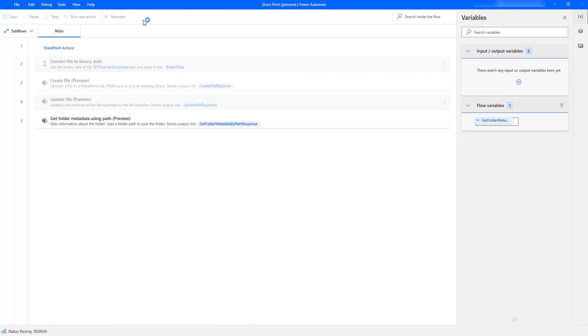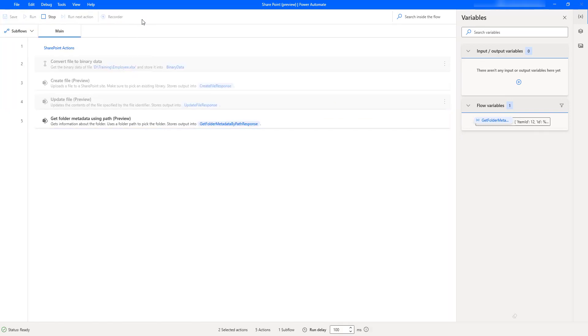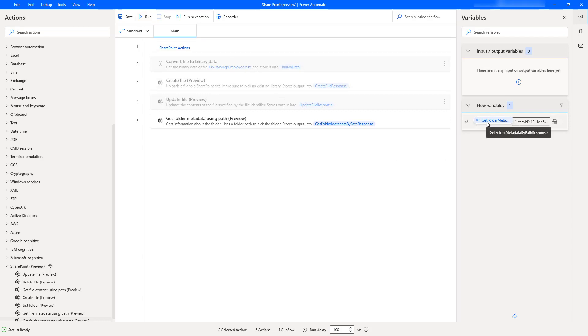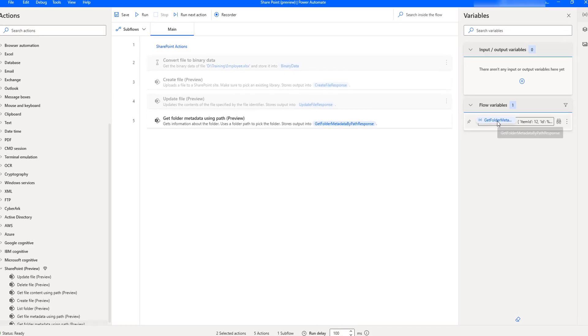Flow execution started. By using Get Folder Metadata action using path, we got the meta information about the target folder. If you see on the right hand side, I have flow variables: Get Folder Metadata By Path Response. Let us double click on that.